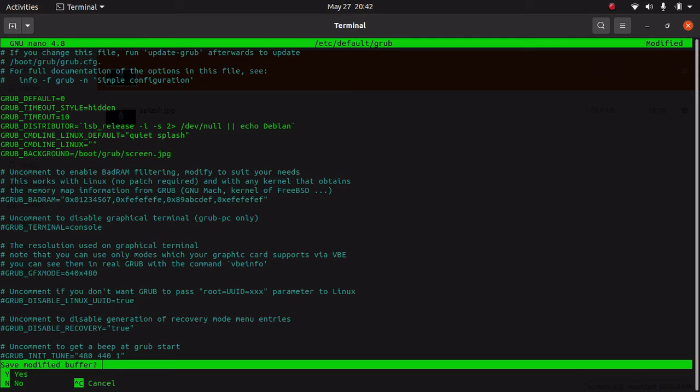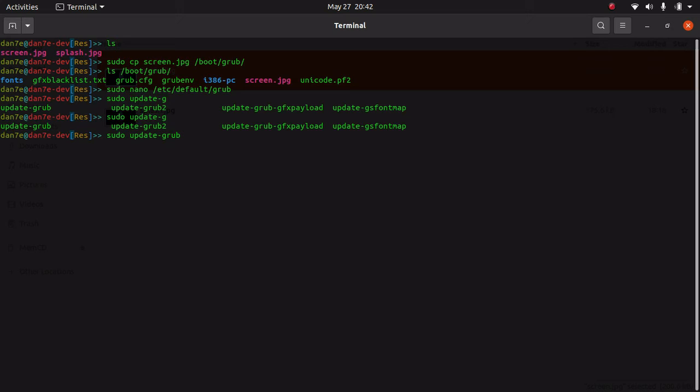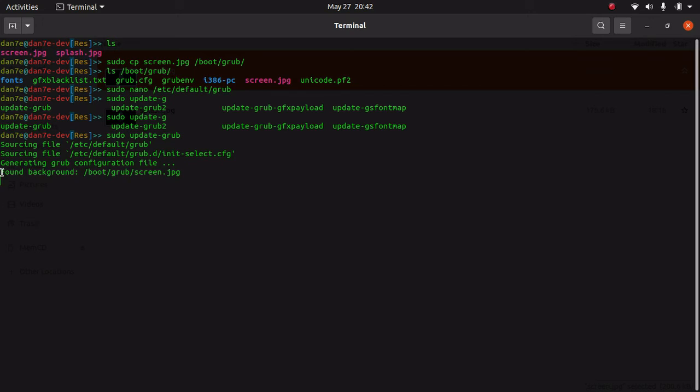Now let's do sudo update-grub. We have to update the grub for this. If everything is good, it will detect the image.